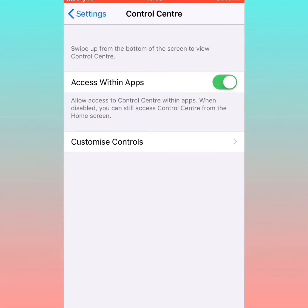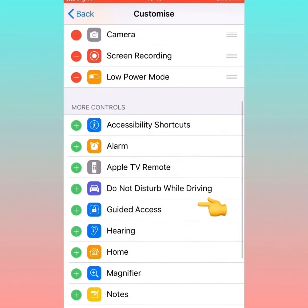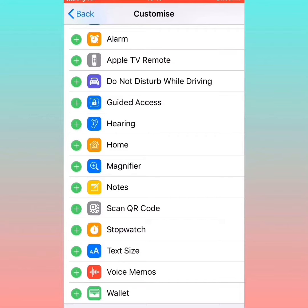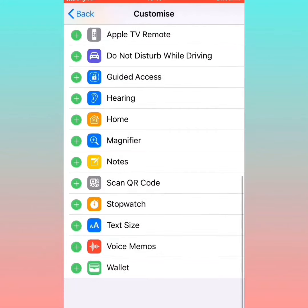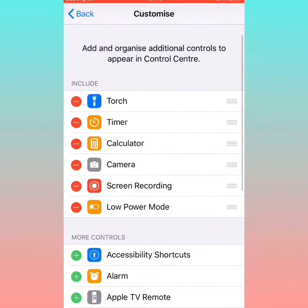Then go into Customize Controls. My screen recorder is already enabled, so if yours is not, you would find it under More Controls. This is where you can enable other items on your iPhone. Mine is already enabled, that's why it has the red sign.